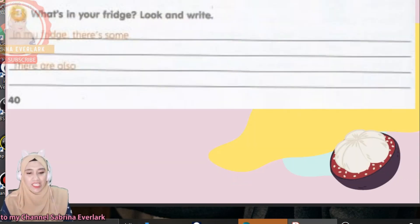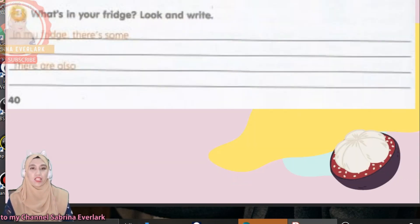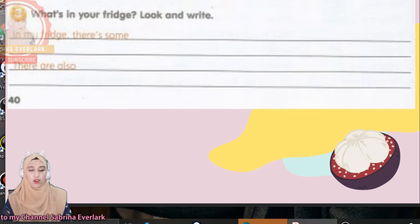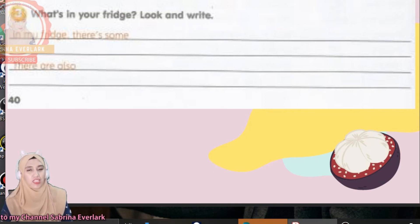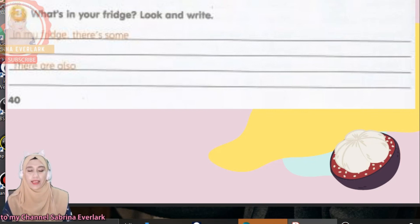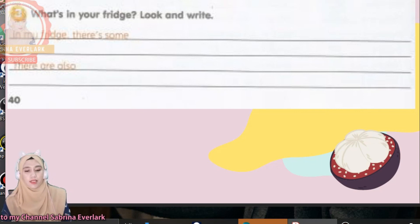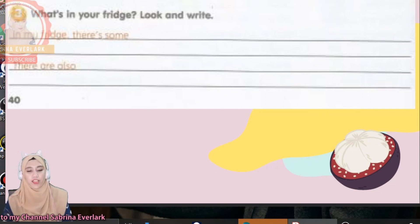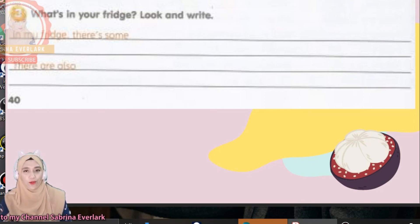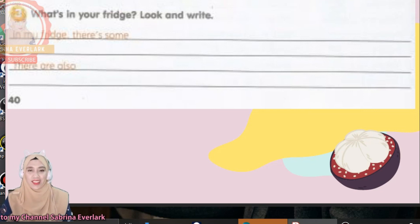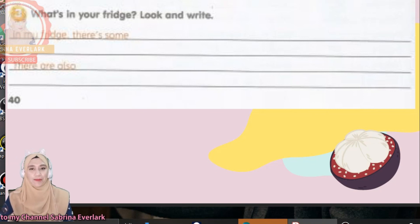Now activity three: what's in your fridge? Look and write. You have to look in your own fridge and then write — in my fridge, there are some bottles of water. What else is in your fridge? You have to do this on your own, and then you may share the answers with me in the comment section or in the Telegram channel.